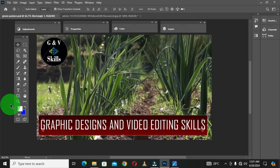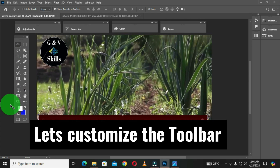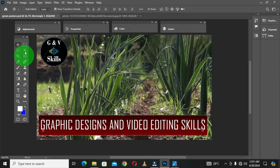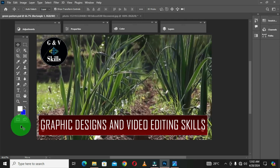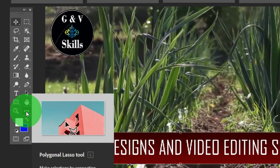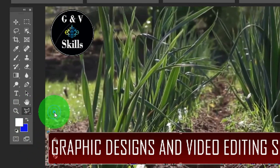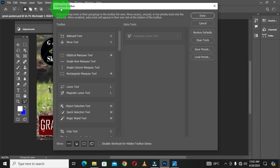The next thing to configure is the toolbar. I've made it display in two columns. To customize the toolbar, move to the ellipse button on the toolbar, right-click, and choose Edit Toolbar. This opens the Customize Toolbar dialog box. Another way to access this dialog box is through the menu bar: click Edit, then scroll down to select Toolbar.